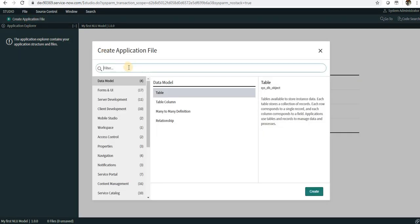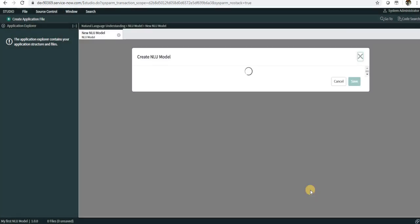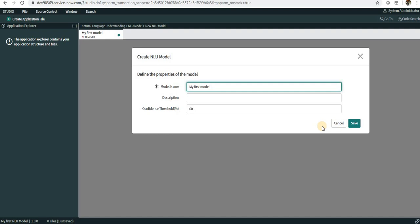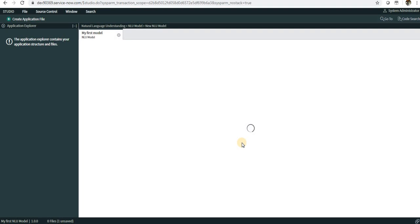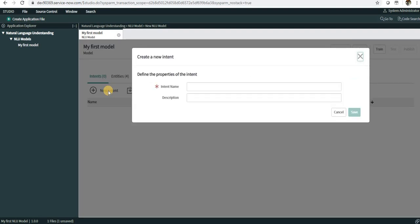You see a new blank application is created. I'll go ahead and create a new application file and I will say NLU and you can see NLU Model here. I will create it. I will name it as My First Model. You see a new model has been created. Now what we have to do is create intents and entities if you want any, and vocabulary if you want any.